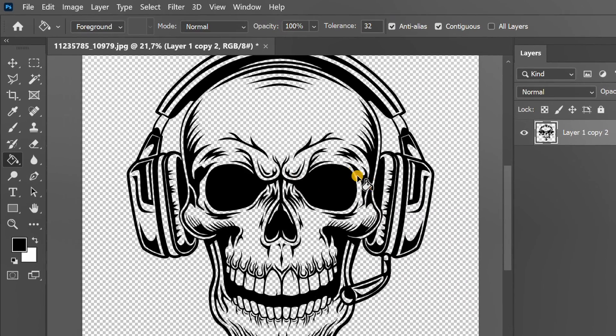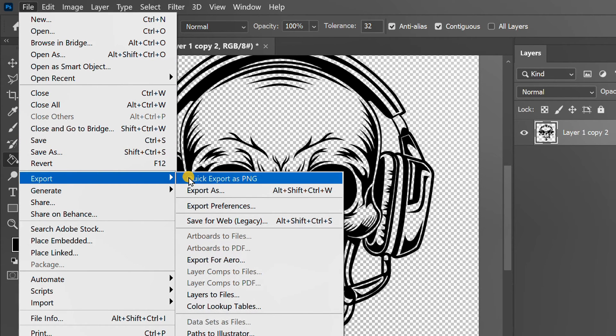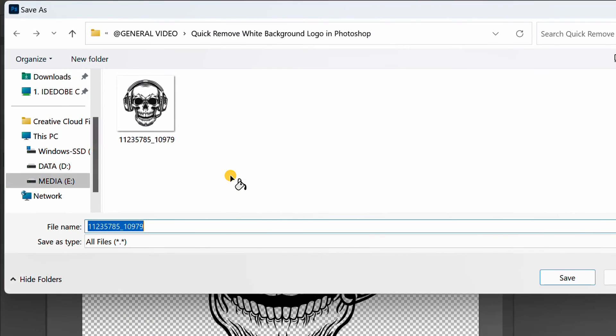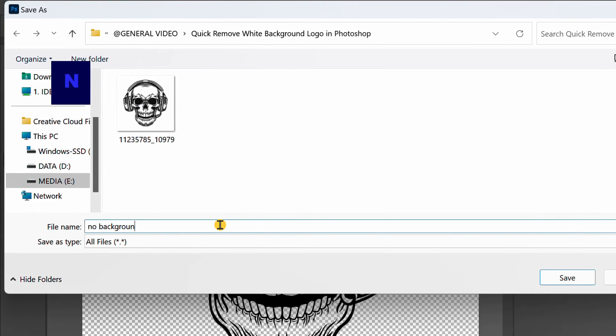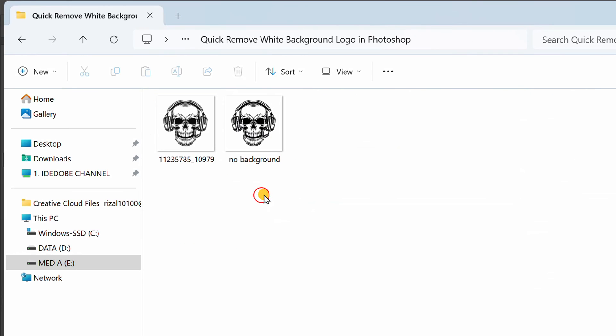Now you can save it by exporting. And this is the result.